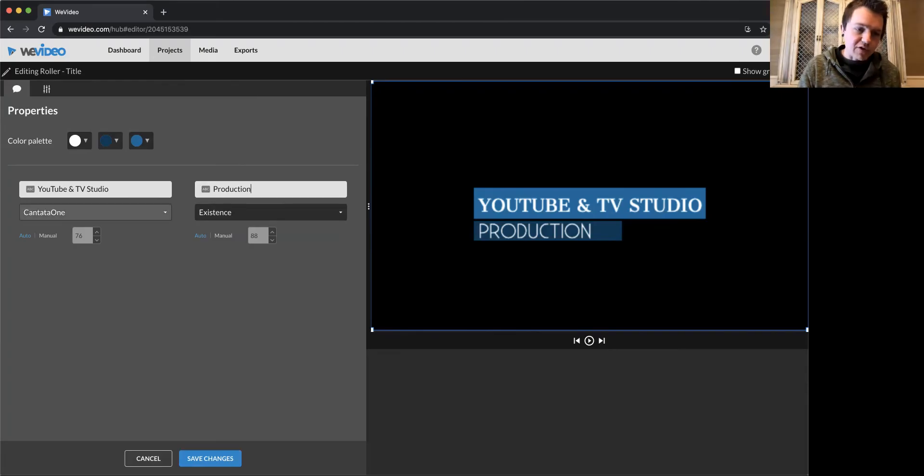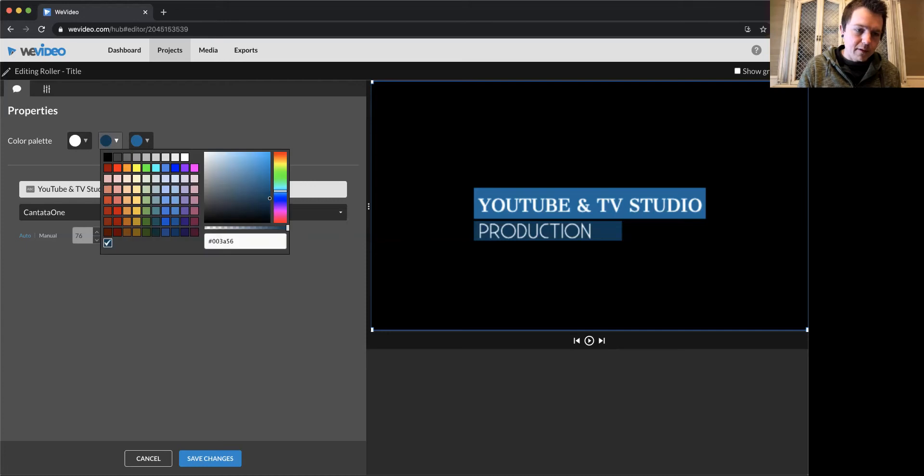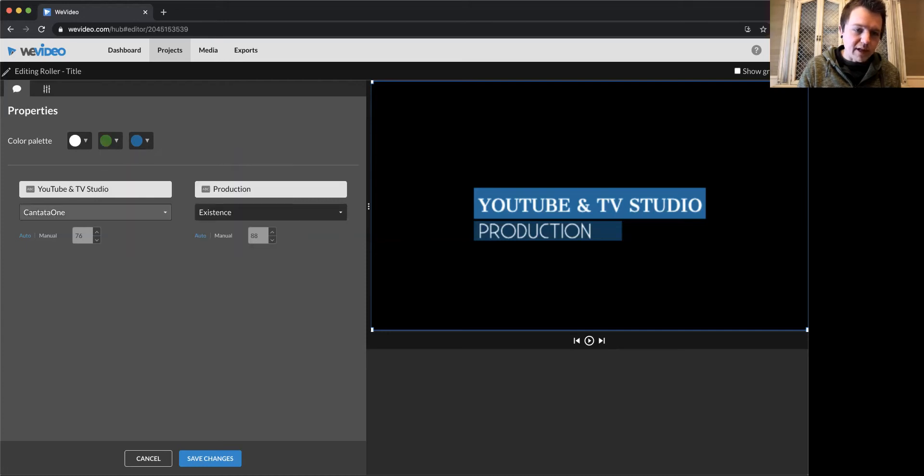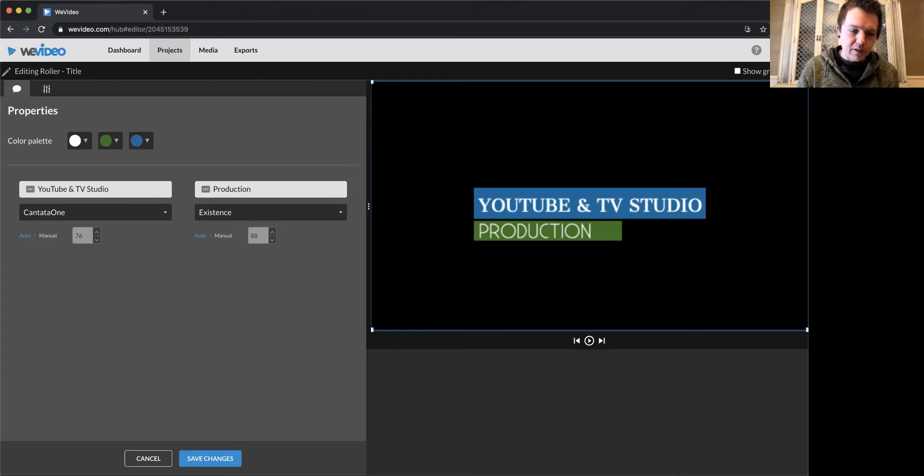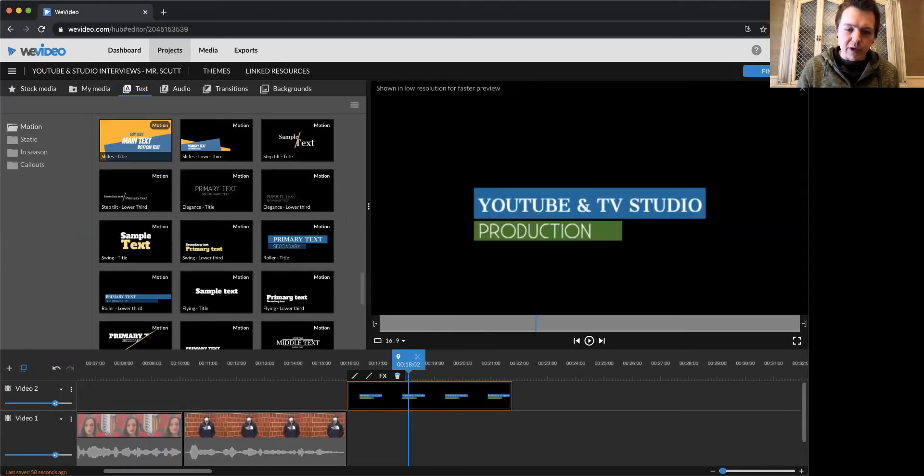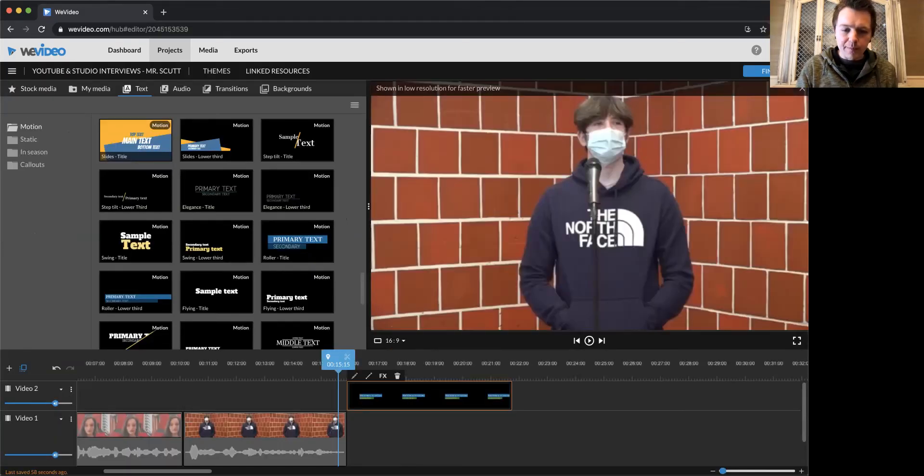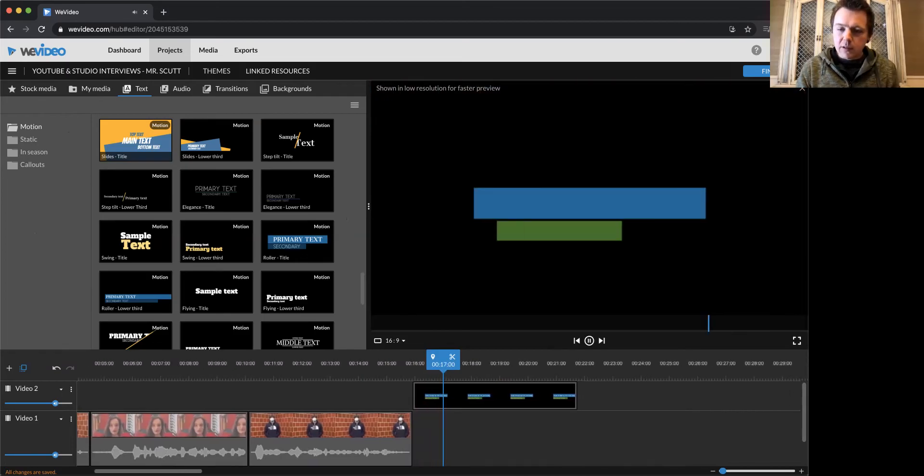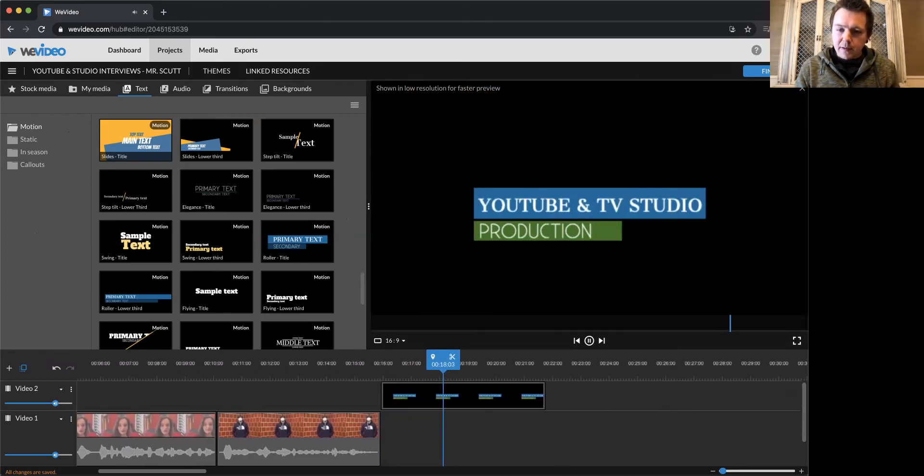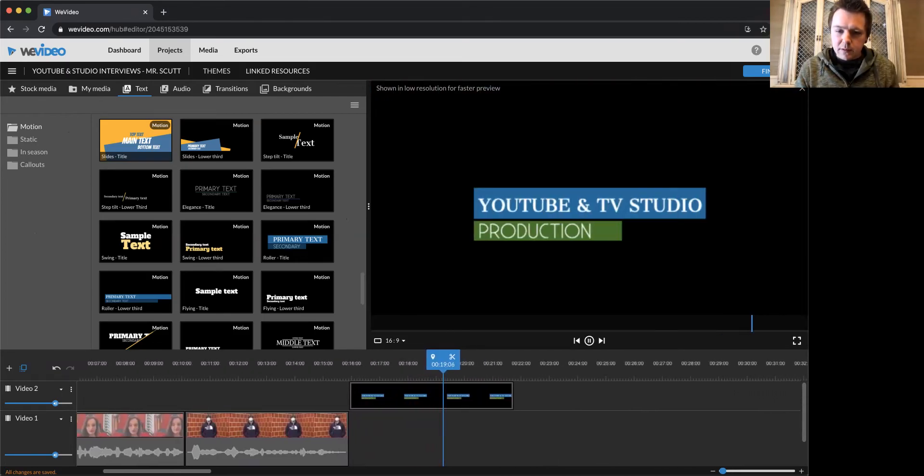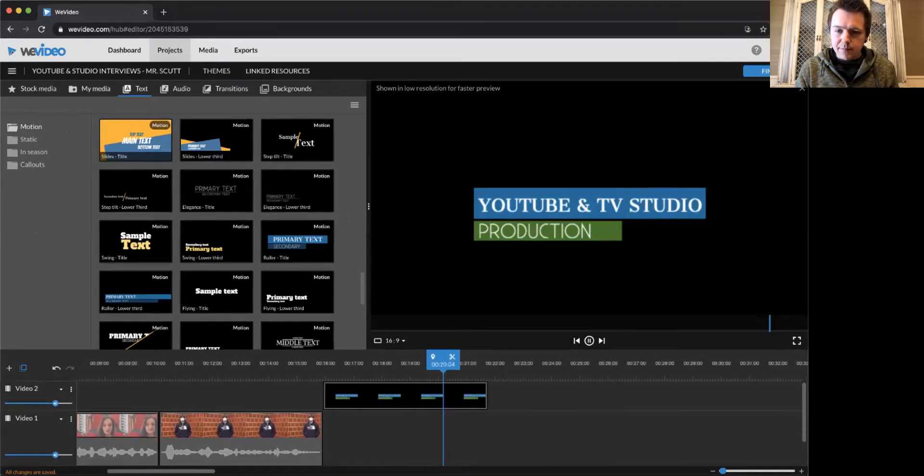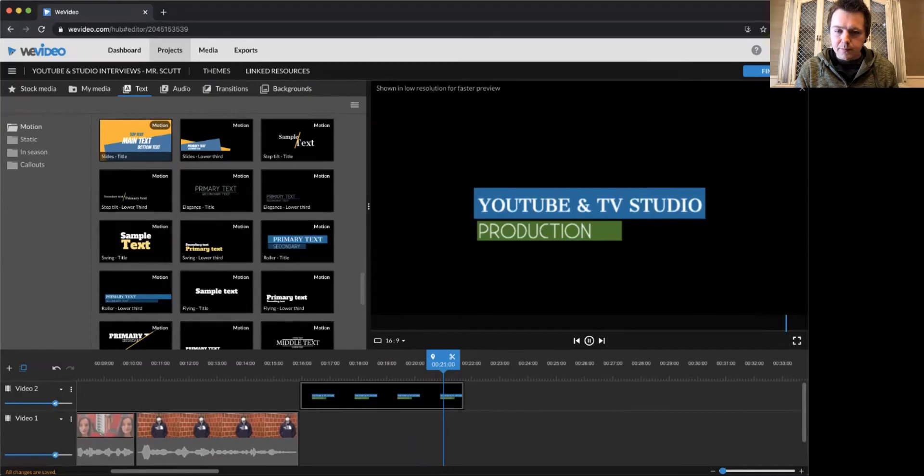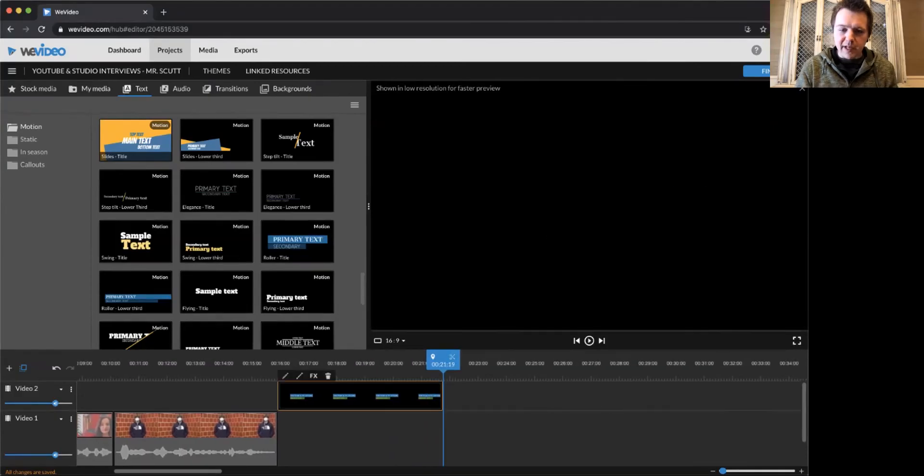You can also change font style or font family. You can change colors. You can really customize these the way you want. So let's get, yeah, let's just stick with that. You can make it look however you want. Good. And notice it goes away.